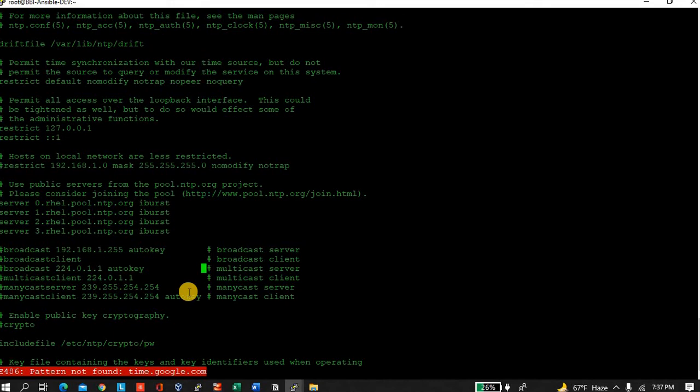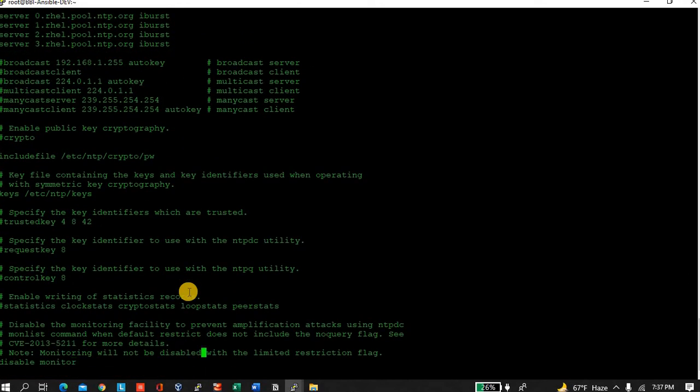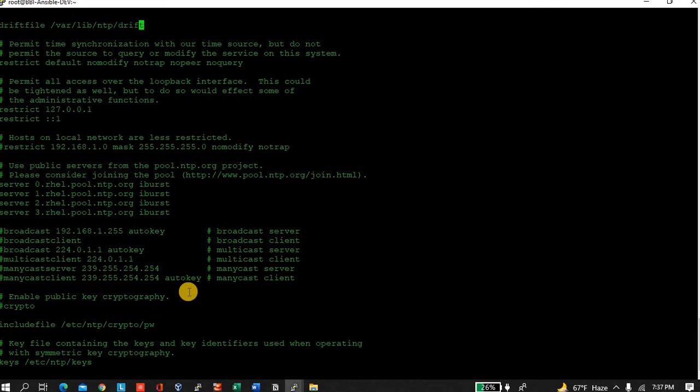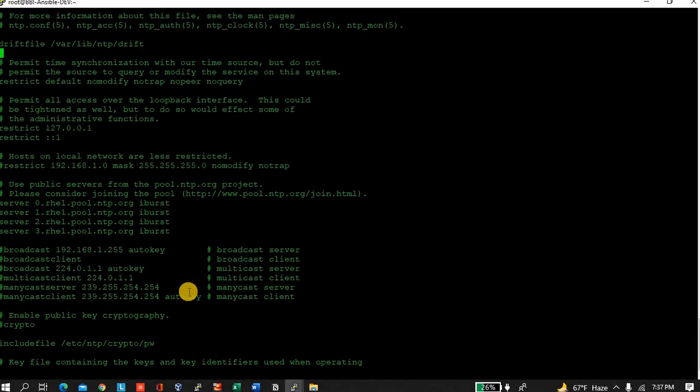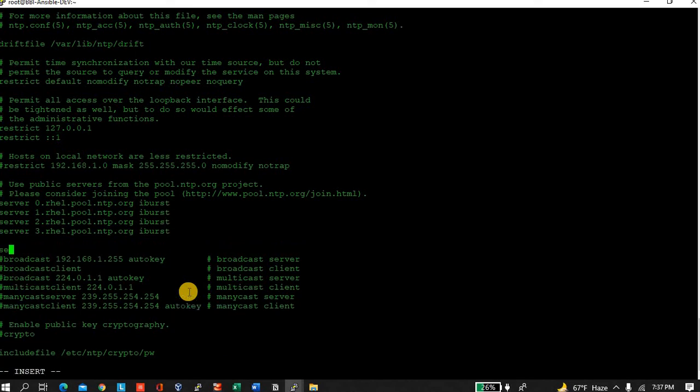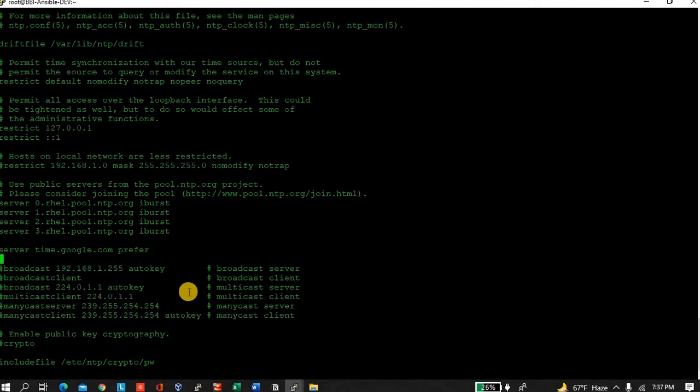If you want to make it permanent, you can enter it here. But let it be because I have just shown you how to update. I'm just showing you - if you make it permanent, server time.google.com, this is the parameter.